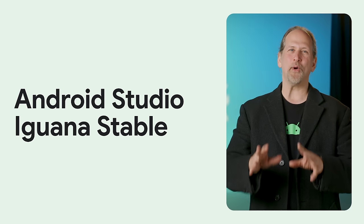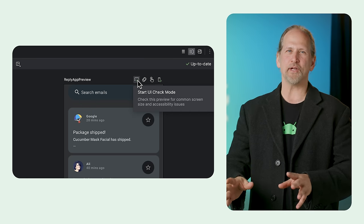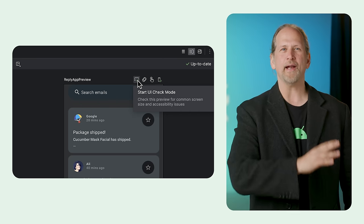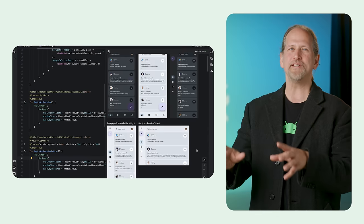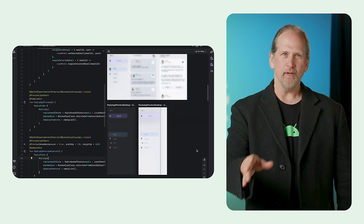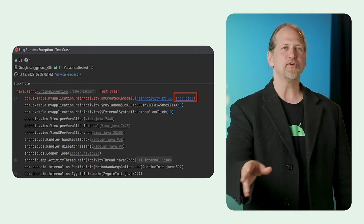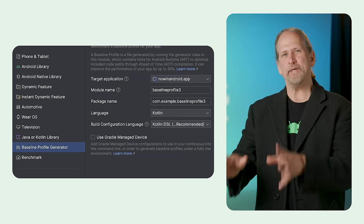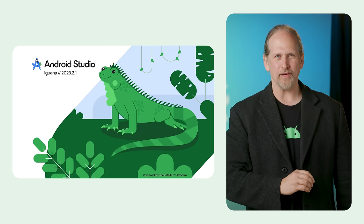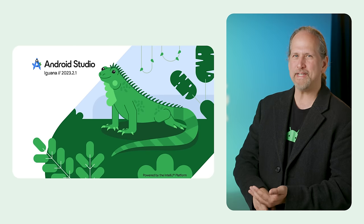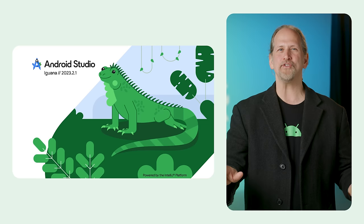We launched Android Studio Iguana in the stable release channel to make it easier for you to create high quality apps. Enhancements include Jetpack Compose UI Check, which automatically audits Compose UI for accessibility and adaptive issues across different screen sizes, progressive rendering in Compose preview, which speeds up iteration on complex layouts by lowering the detail of out-of-view previews, version control system support and app quality insights, built-in support to create baseline profiles for Jetpack Compose apps, enhanced support for Gradle version catalogs, the Espresso device API, and updates from IntelliJ 2023.2. The blog gives information on all these changes and more.